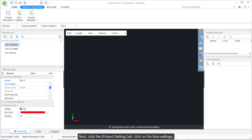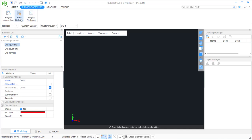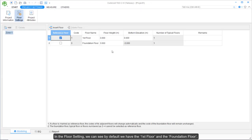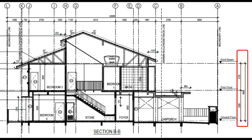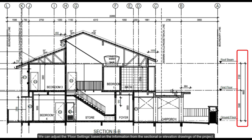Next, click the Project Settings tab, then click on Floor Settings. In the Floor Settings, we can see by default we have the first floor and the foundation floor. We can adjust the floor settings based on the information from the sectional or elevation drawings of the project.